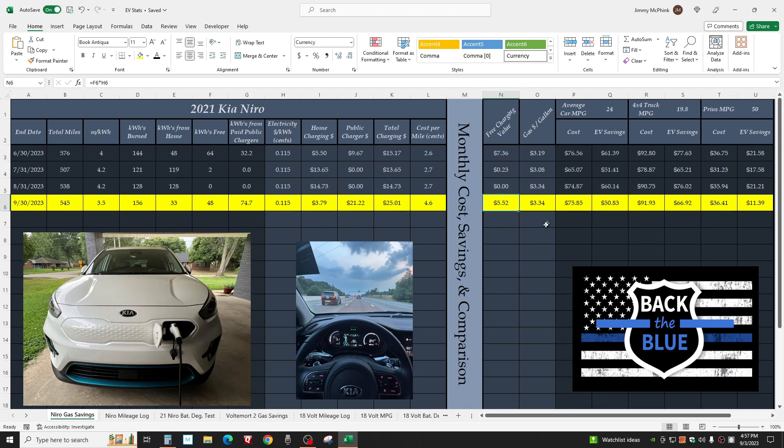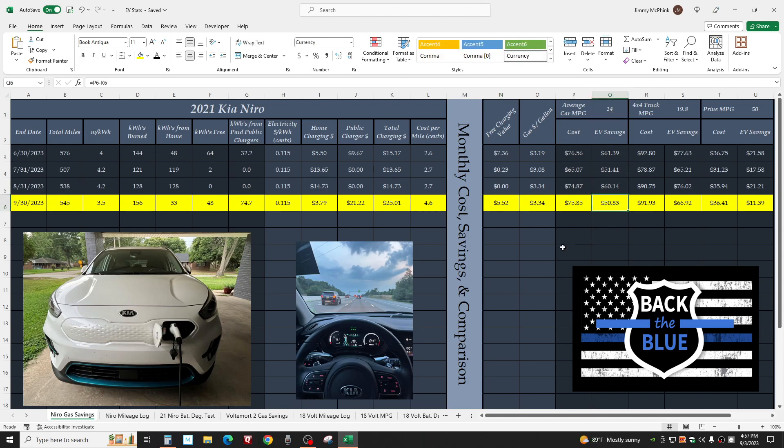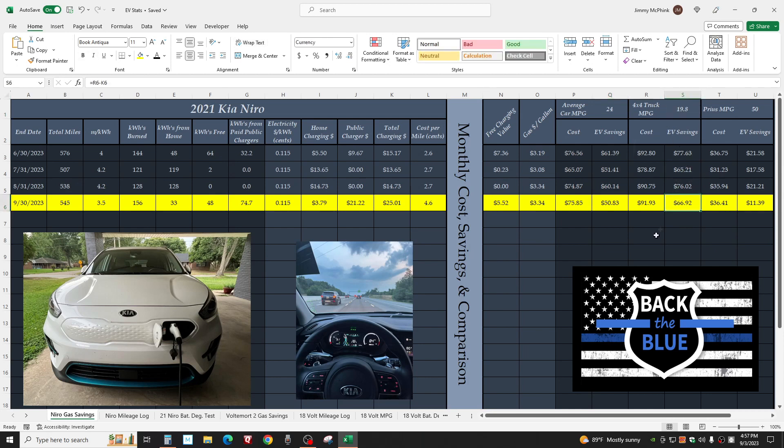Look at this: average car, 24 miles per gallon, we saved $50.83. If we had driven a 4x4 truck, we saved $67. Even compared to a Prius, we saved $11.39.